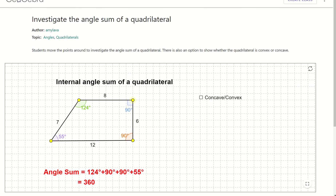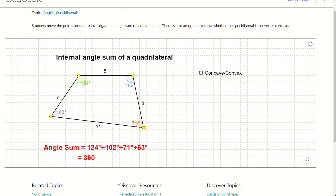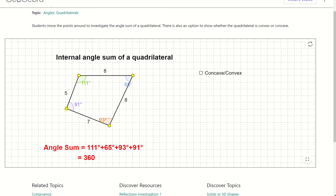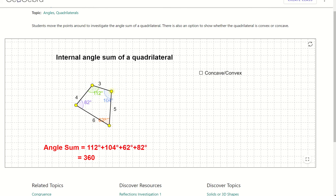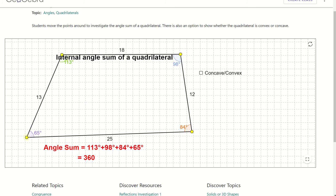Here's our first activity. If I move these vertices around and look down here, it tells us the sum of all the angles. I'll move it around a little bit. What I notice is no matter where I move these — I can make it super small — it'll still be 360 degrees.